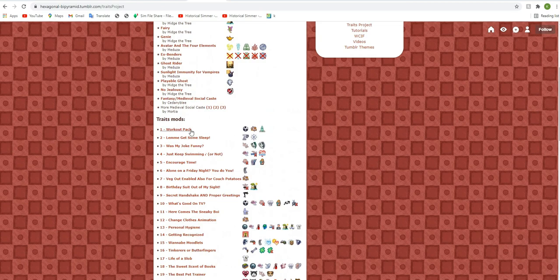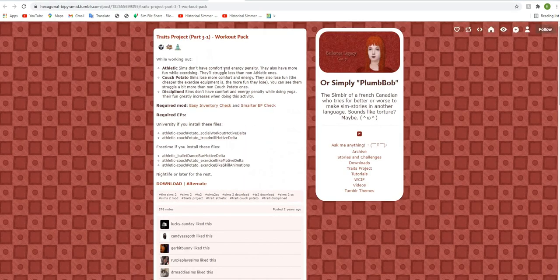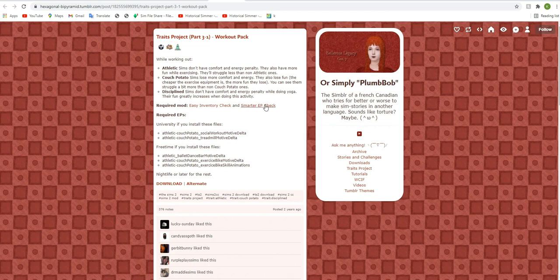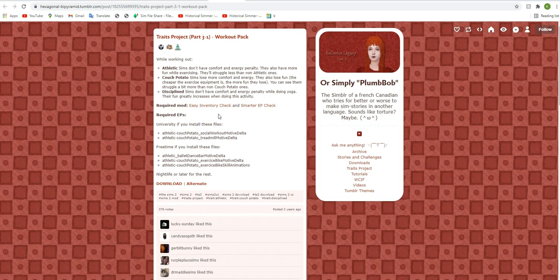So for the workout pack, for example, you have to click on it. This tells you a little bit of what they do. So for athletic sims don't have comfort and energy penalty. They also have more fun while exercising. They'll struggle less than non-athletic ones. And so what you're going to need for most of these are the easy inventory check and the smarter EP check.